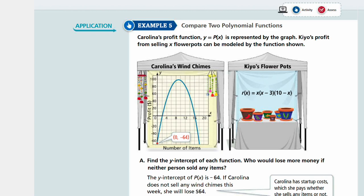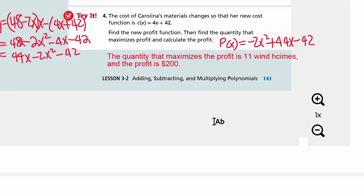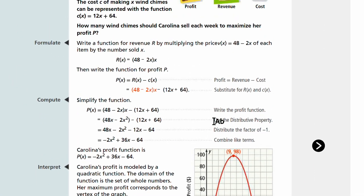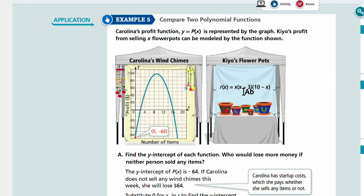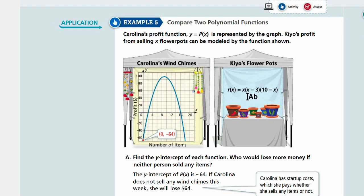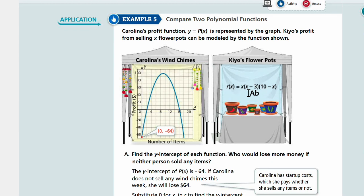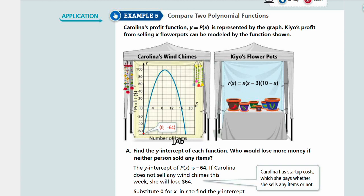Example five: compare two polynomial functions. Carolina's profit function y equals p of x is represented by a graph, while Kia's profit from selling x flower pots is modeled by an equation. Looking at Carolina's wind chimes, the function starts at zero, negative 64. You can already see by the graph that Carolina's y-intercept is negative 64 — if you plug in zero for x, you get negative 64.